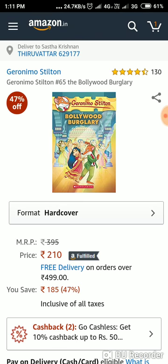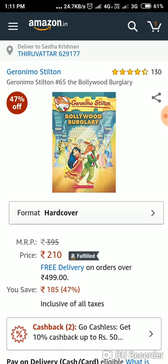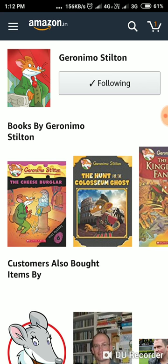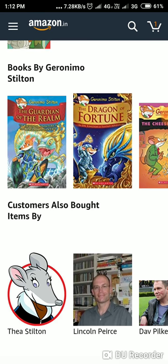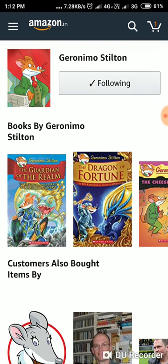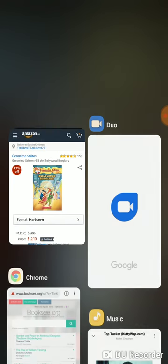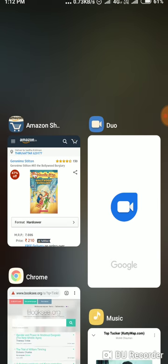There is a book. The name is Geronimo Stilton 65: The Bollywood Burglary. Either type it.